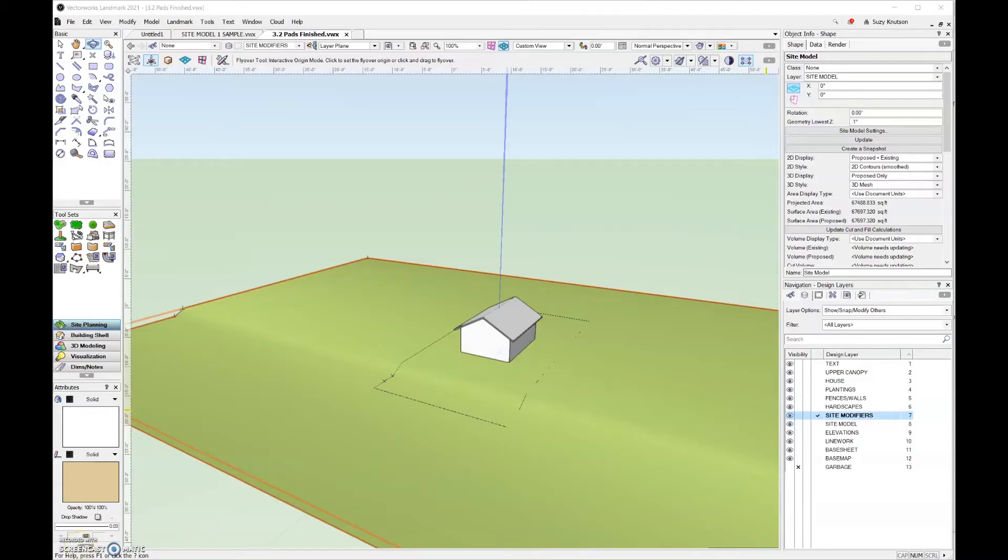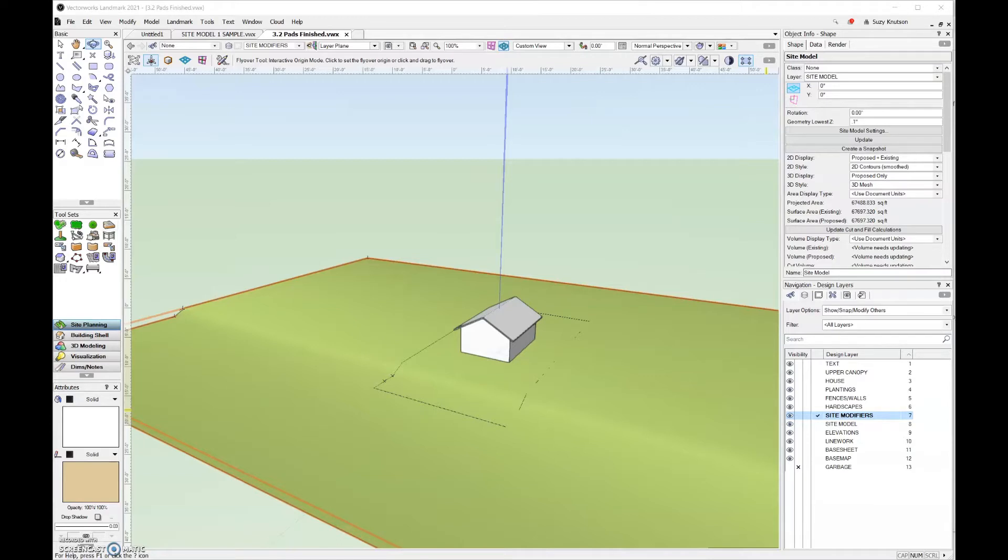A site modifier regrades the site model. In the same way that a contractor needs to grade the landscape before installing a hardscape, the site model must be modified. Otherwise, the hardscape will either float above or be concealed by the site model.